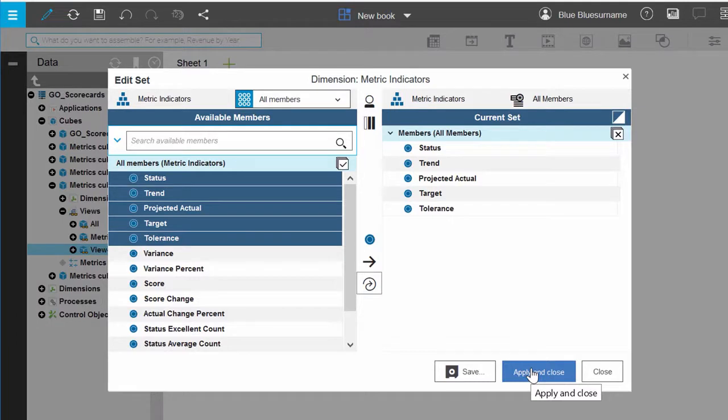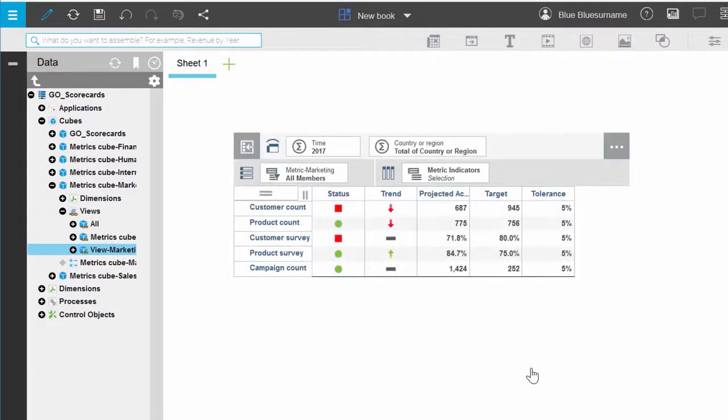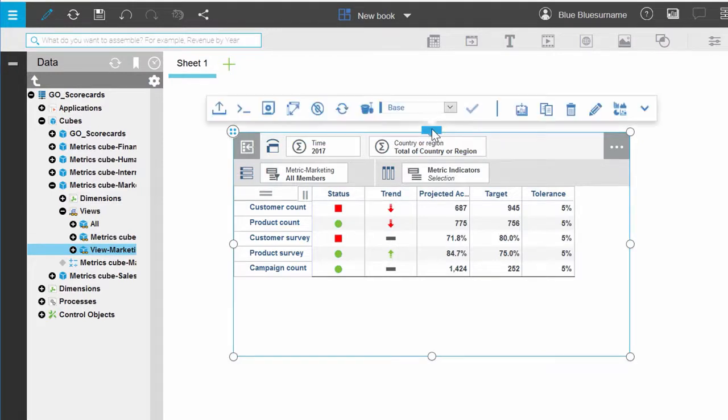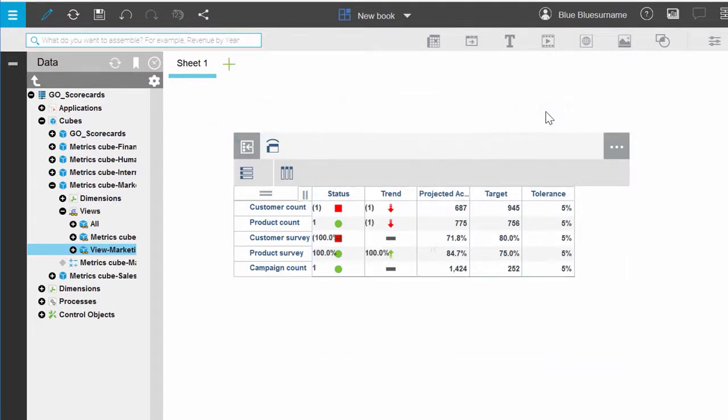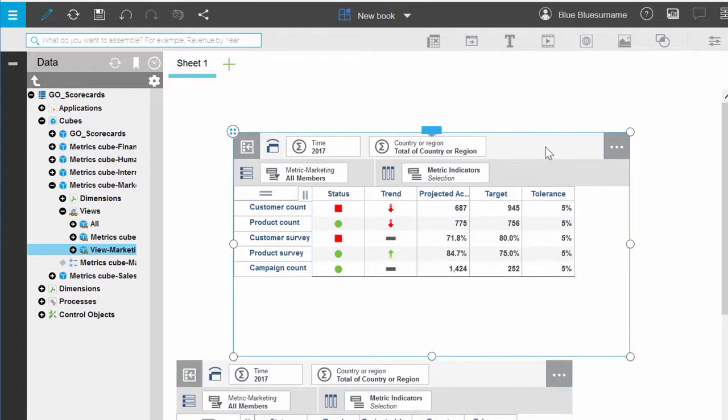Now, click your scorecard view to display the toolbar and click the Duplicate icon. Using the drag handle, drag the duplicated view below the first view. You might have to rearrange things to see things nicely.